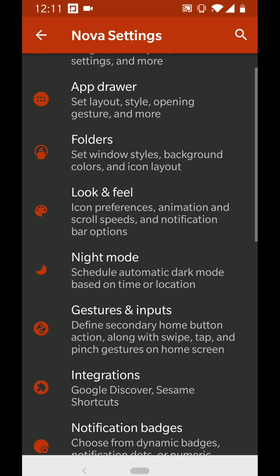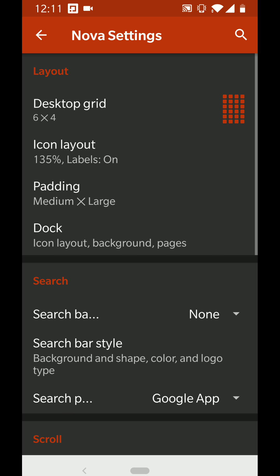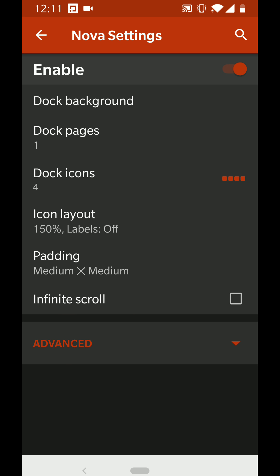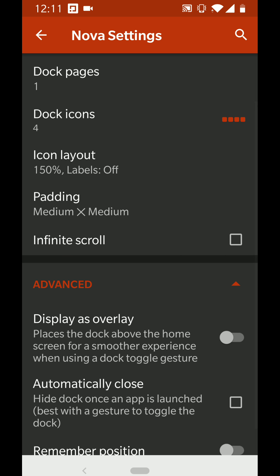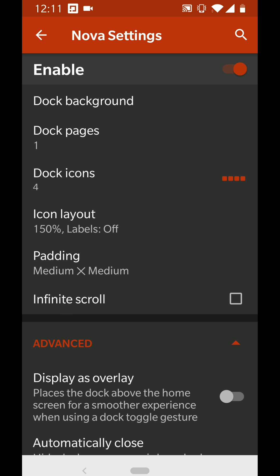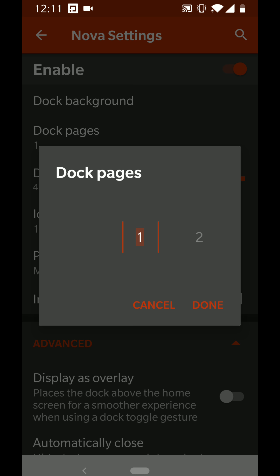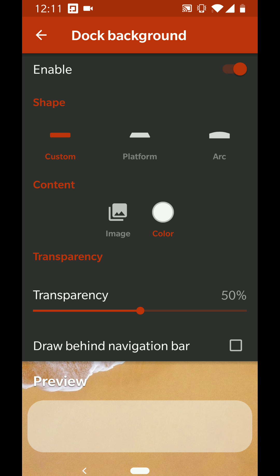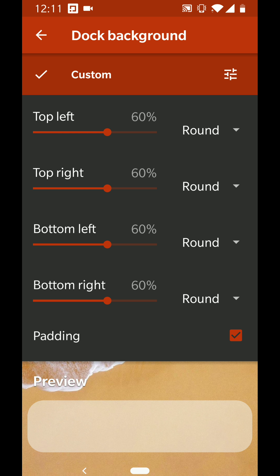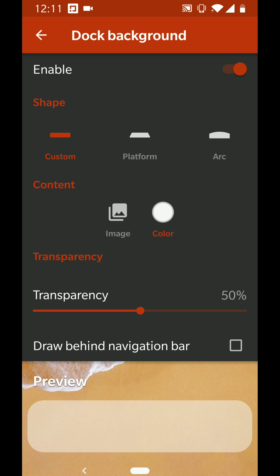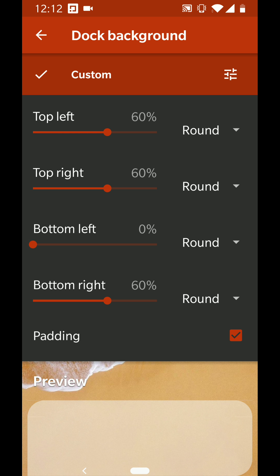For the dock, it's set to medium by medium padding, with icon layout at the fullest. I've only got four dock icons, similar to iOS on the iPhone X. I've set it to a custom shape — 60, 60, 60, 60 — though 50, 50, 50 works as well. Transparency is set to 50.